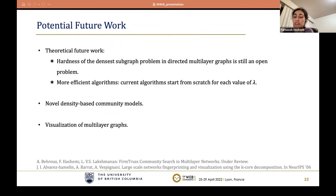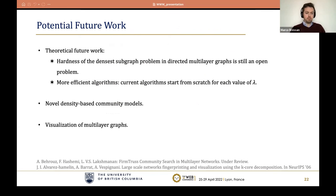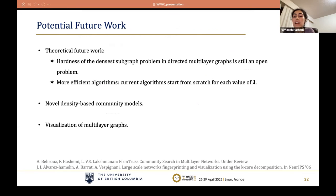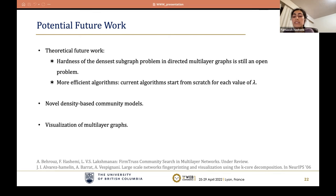There are several potential future works. In the theoretical aspect, the hardness of the densest subgraph problem in directed multi-layer graphs is still unknown. Also, in all our algorithms, for different values of lambda we start from scratch — there is potential to improve efficiency here. Furthermore, firm core structure can be used for modeling communities in multi-layer graphs. In recent work, we extend trust structures to different communities in multi-layer graphs, showing promising results in brain network classification. Finally, firm core could be used to visualize multi-layer graphs.